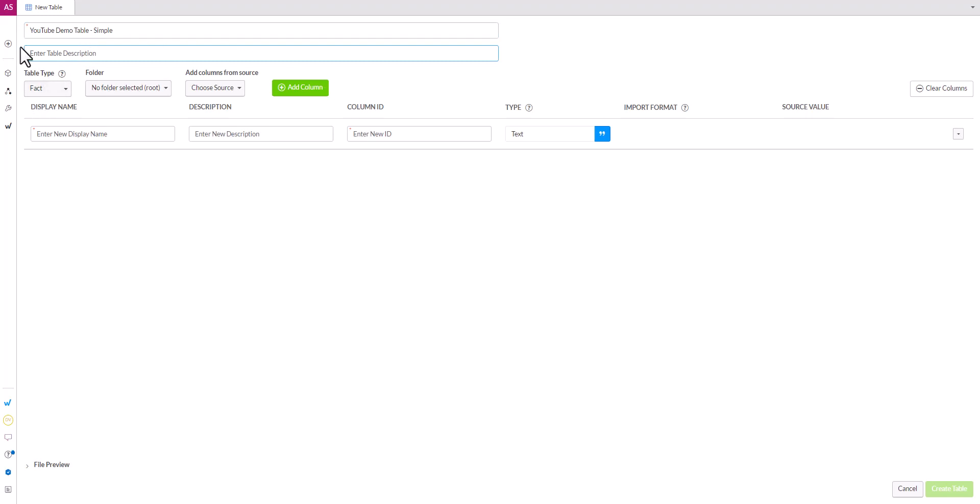We recommend that you fill this out wherever you can just to make it easier to be able to tell what kind of data your tables are storing.